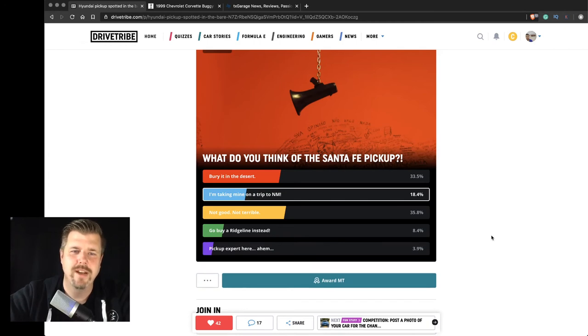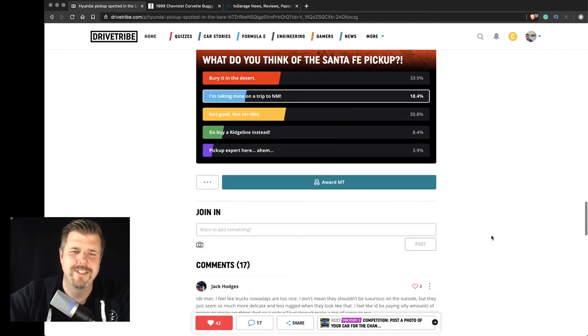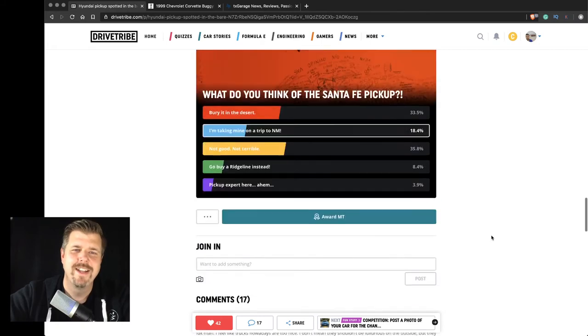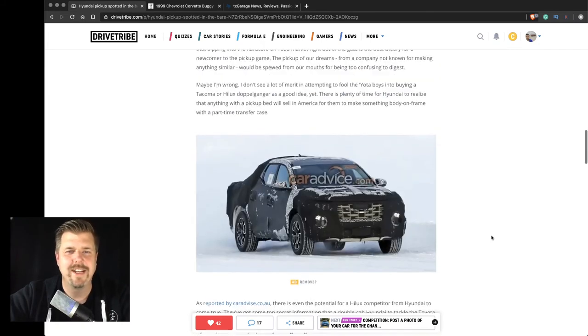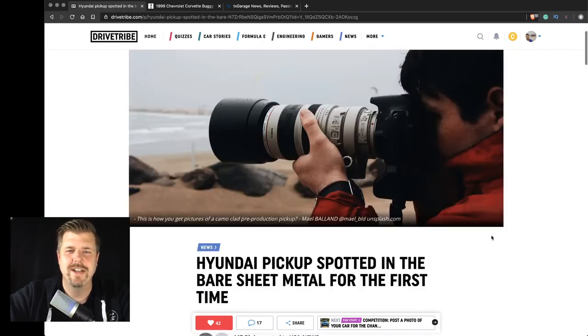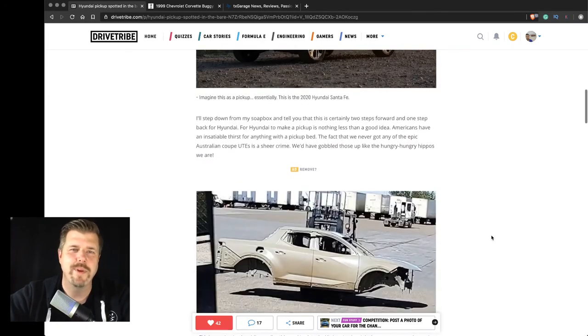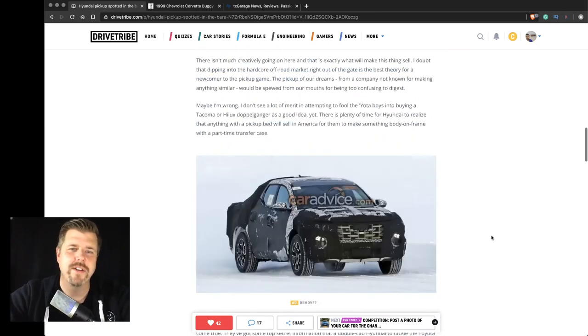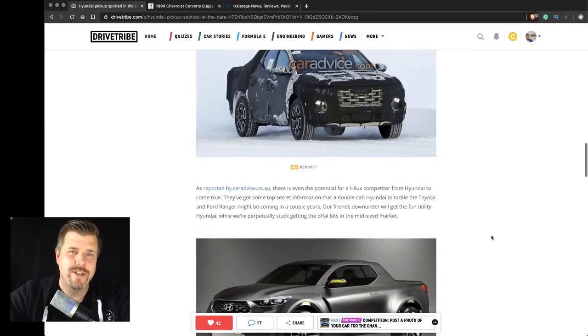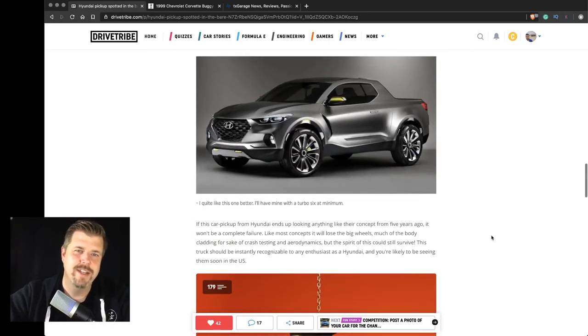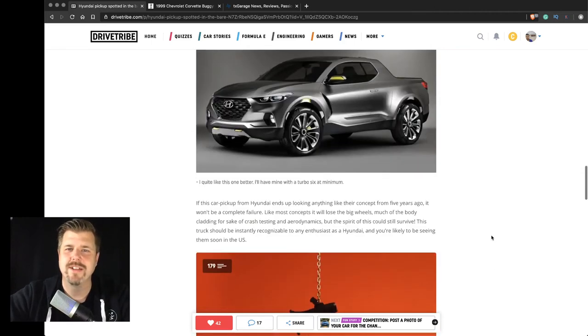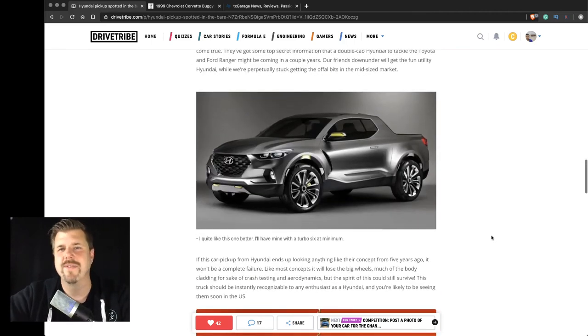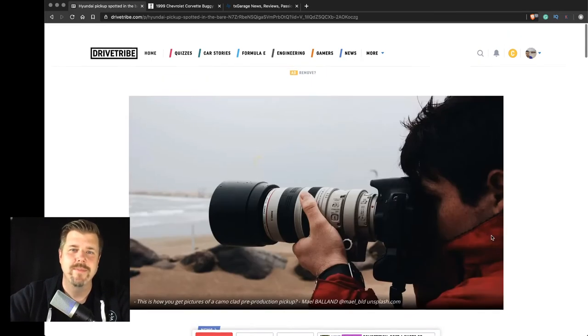So, and a pickup expert here. Yeah. Again, I just think that I like seeing companies make new stuff, innovative stuff, different stuff. And seeing Hyundai make something like this is interesting and different. And I quite like it.